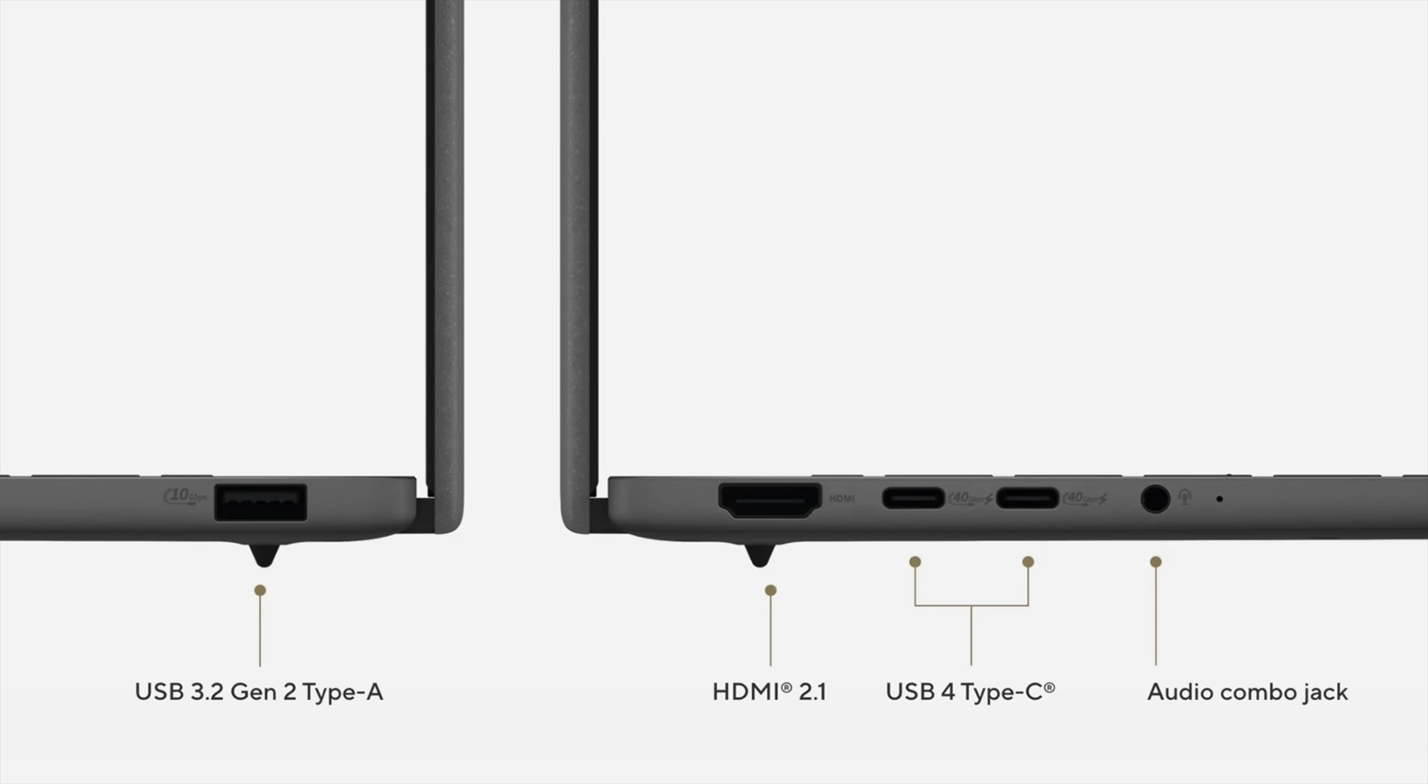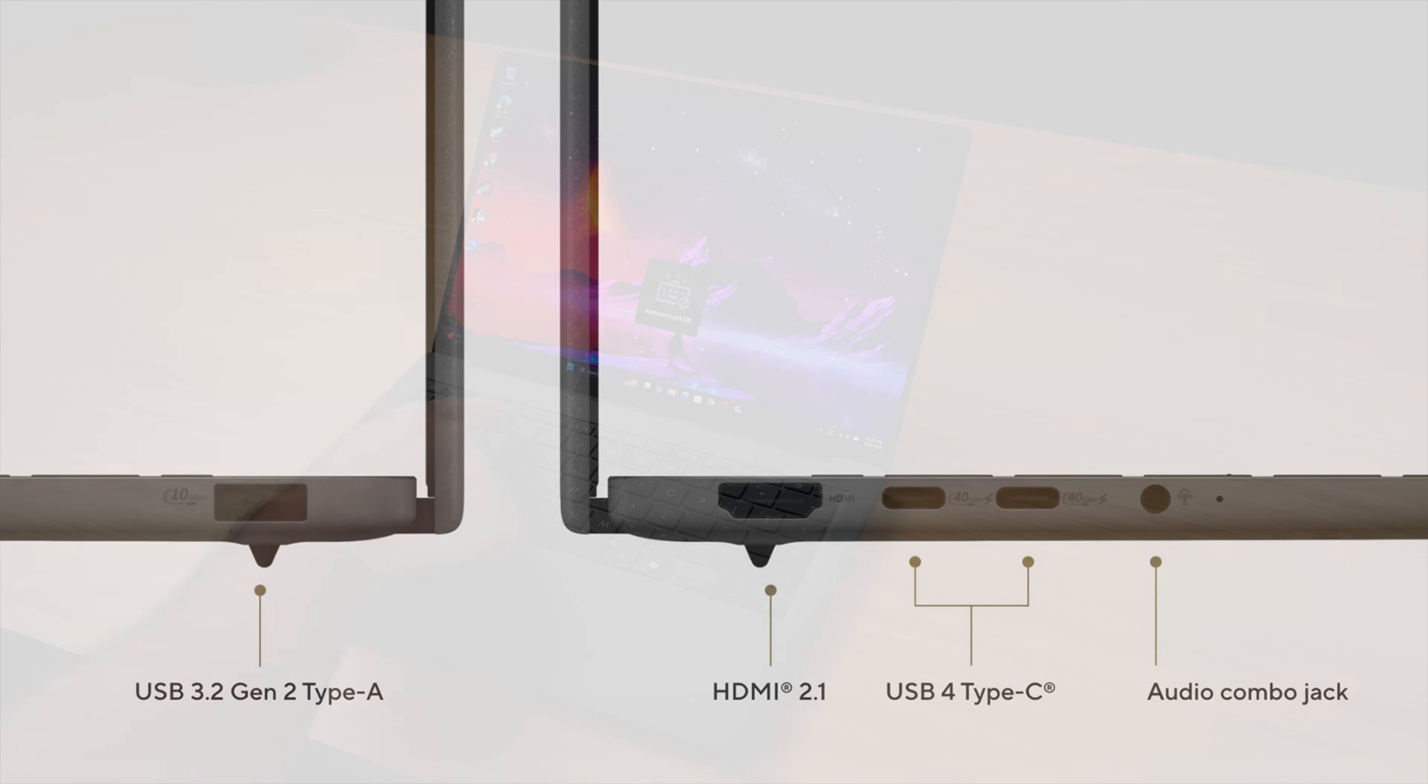And when it comes to I/O, over on the right hand side we've got one full-size USB 3.2 Gen 2. Over on the left hand side full-size HDMI 2.1, two USB 4.0 ports and a 3.5 millimeter audio jack.